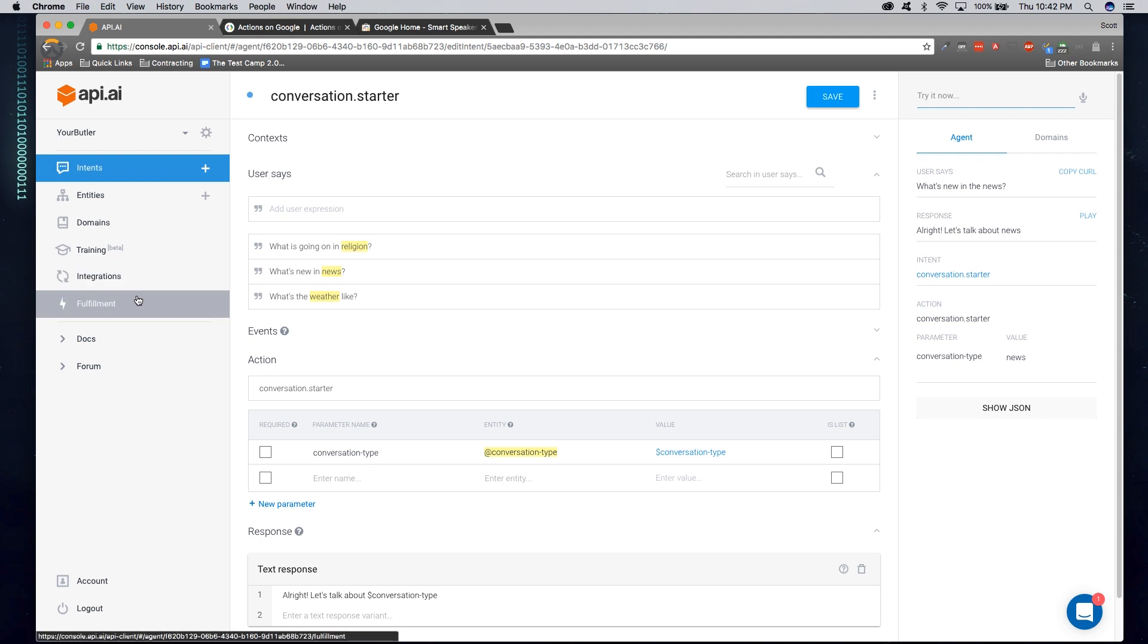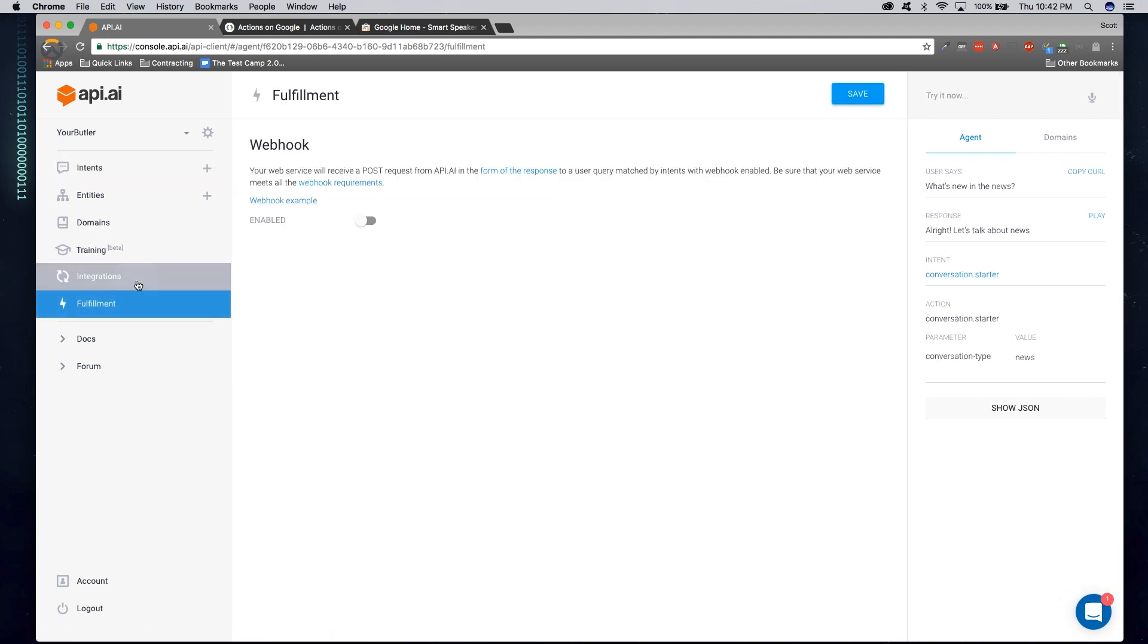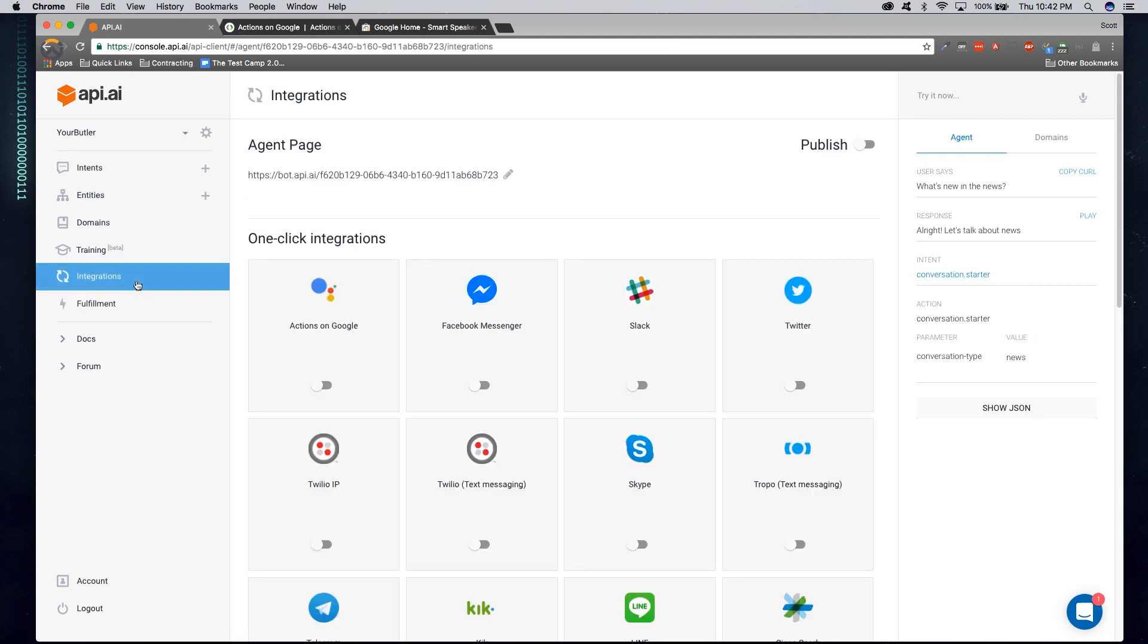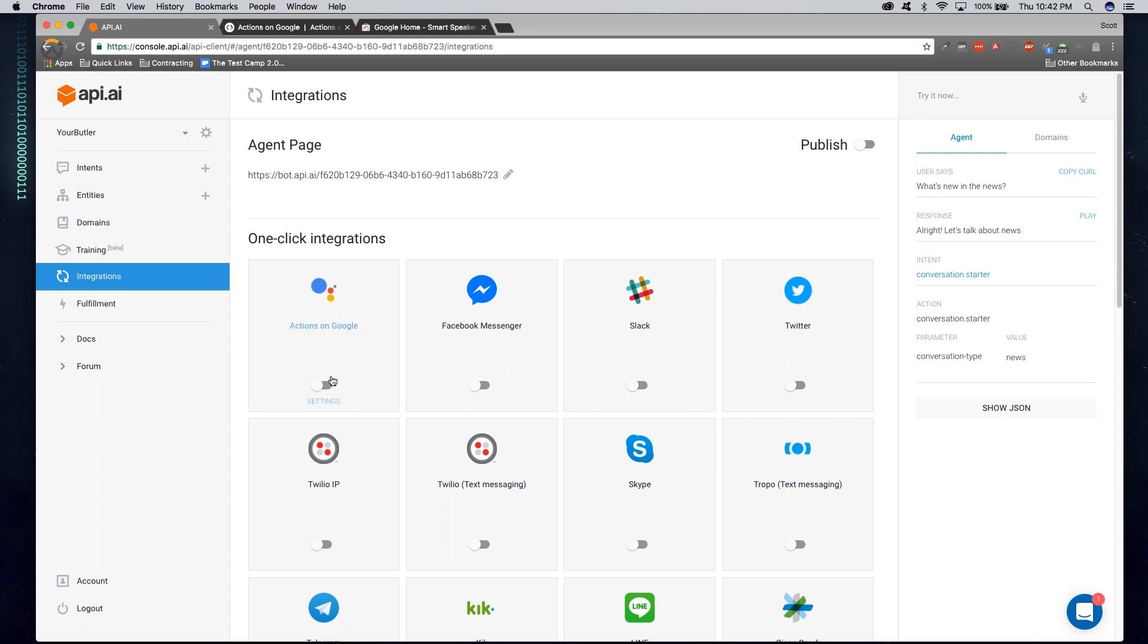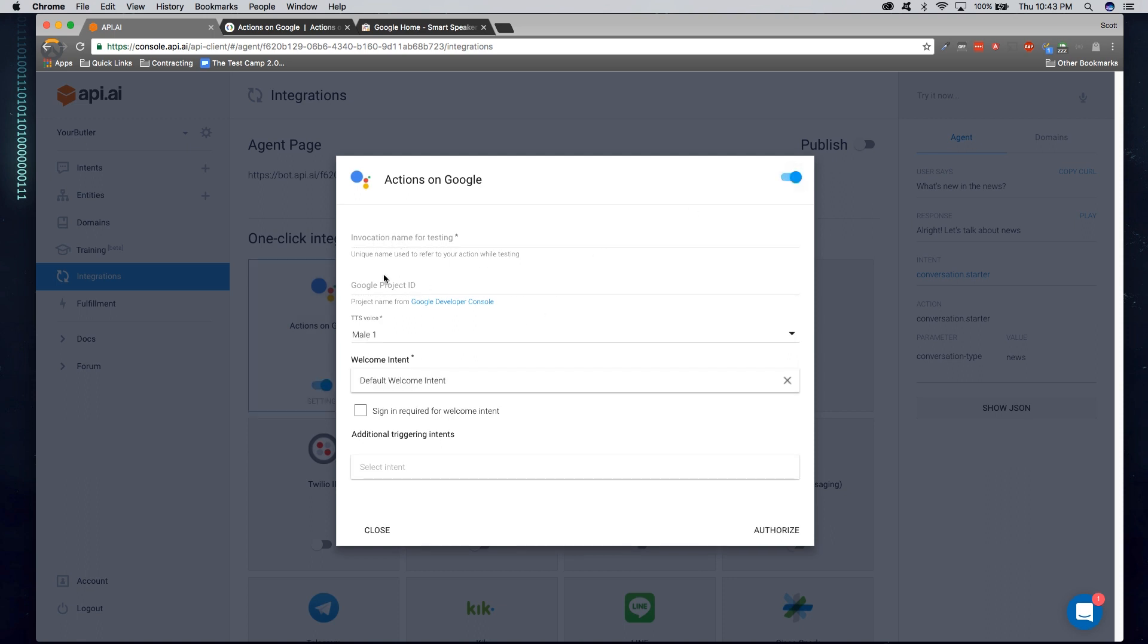So in order to do that, just simply go to integration. Click on actions on Google. Let's go ahead and give this a name. This is the name that a user will prompt your Google Home for in order to actually use the software. So I'm going to say, your butler. So when I ask Google to talk to your butler, it's going to trigger our software.